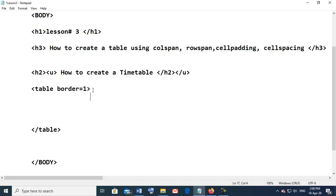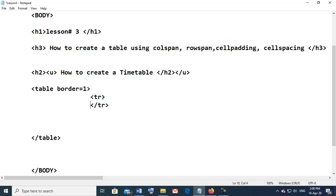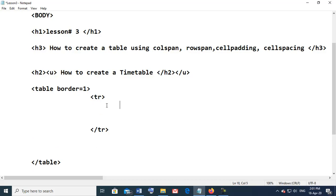Within the table, the first tag is tr — we open and close the table row tag, then press Enter. This is the first row of the table. In the first row, we want to display 'days'. As explained, 'days' occupies two rows, so we will use row span equal to 2, and type 'days'.